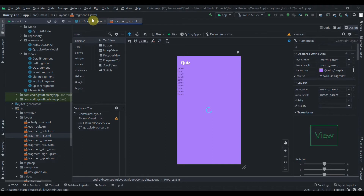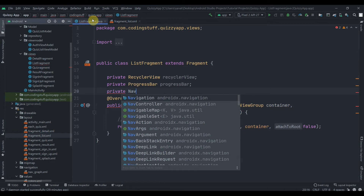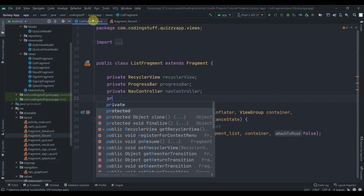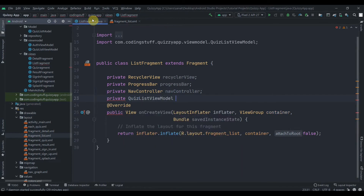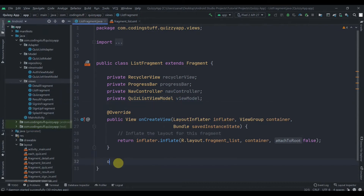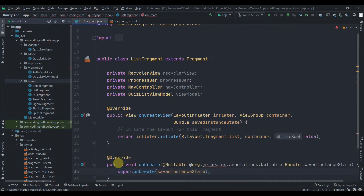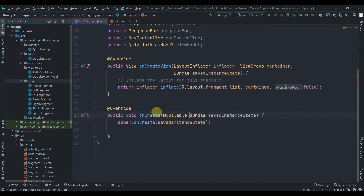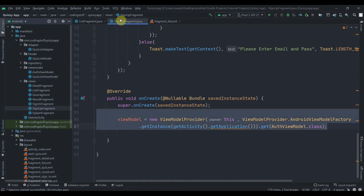Now we will initialize our widgets, so we have the RecyclerView — let's name it as recyclerView. We will also initialize our NavController, then we will require our ViewModel: QuizListViewModel, let's name it as viewModel. Now we will override the onCreateView method and delete the annotations.